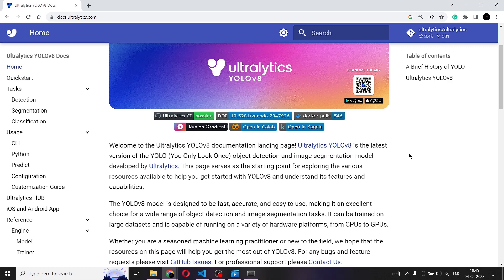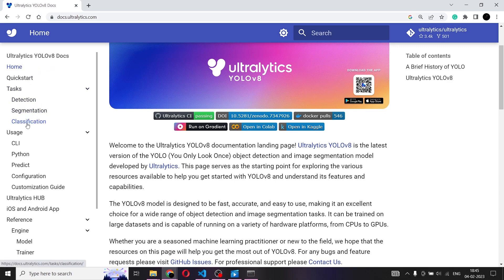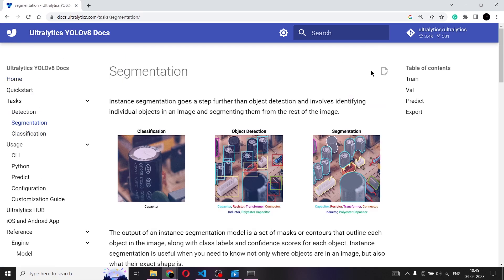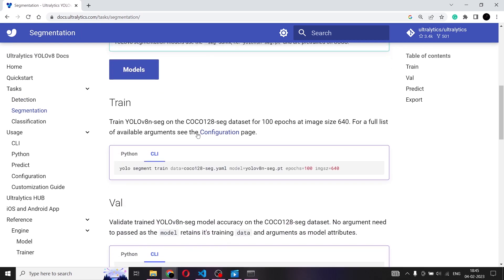On this documentation page, on the left you can see subheadings that will take you to different parts of the documentation. Here you can find detection, segmentation, and classification for YOLO v8. Click on segmentation and it will take you to that page. Scroll down until you find the code right here.